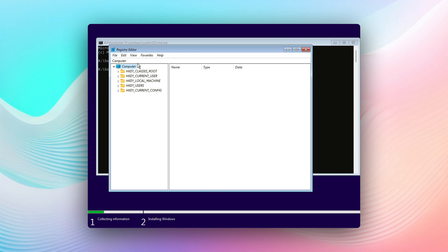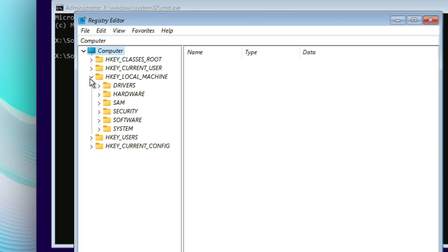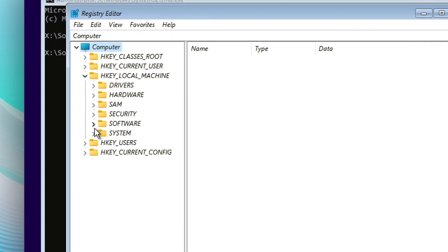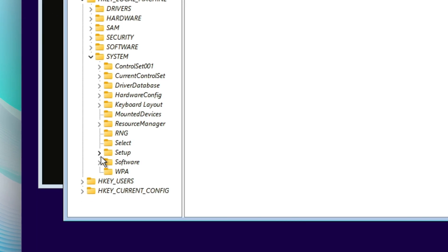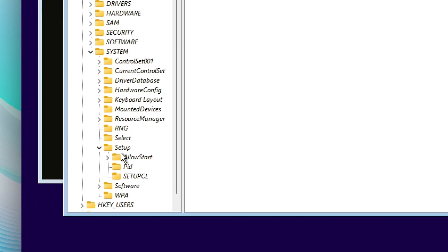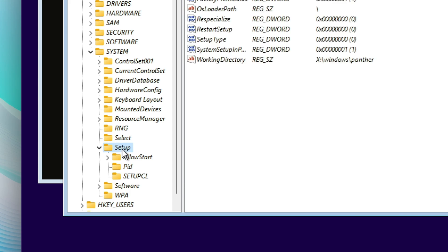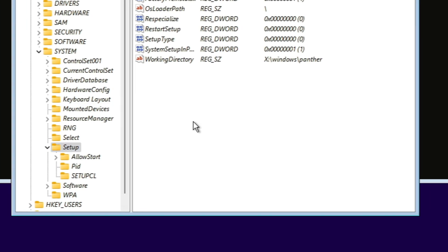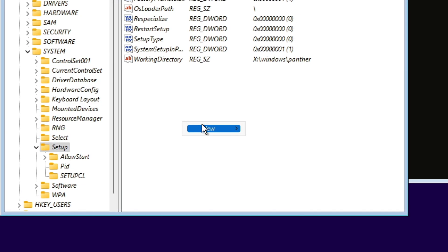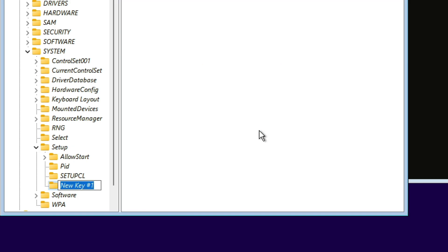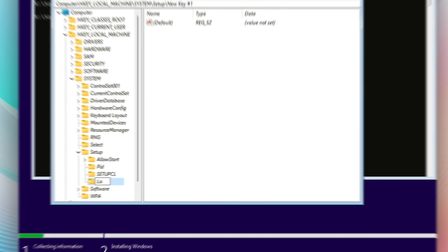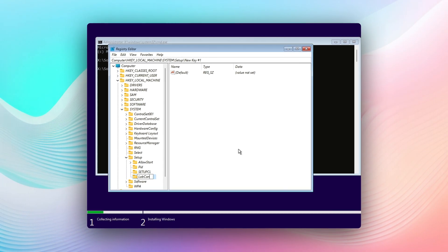From registry editor, you will select HKEY_LOCAL_MACHINE, and you will select System and then Setup. You're going to right-click and select a new key, and we're gonna name it LabConfig.